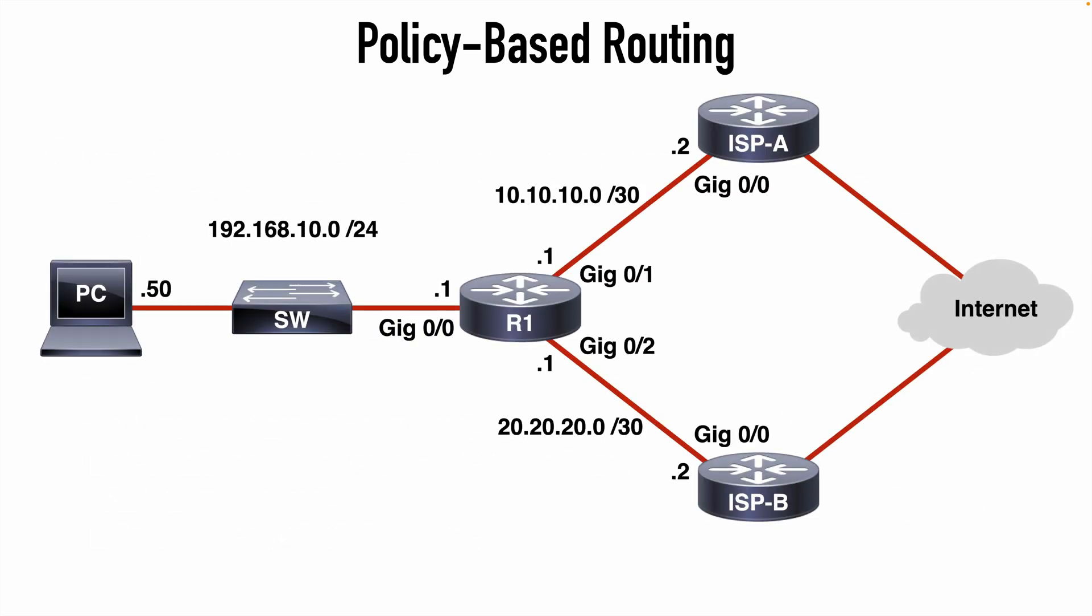Here is the topology we're going to be looking at. We have a host PC in the 192.168.10.0/24 subnet. Specifically that PC is at 192.168.10.50 IP address. You can see that this connects into router 1. Router 1 is acting as the default gateway for the client network. And this will eventually get us out to the internet through a couple of ISP connections. Each of those are using different networks. You can see ISP A is in the 10.10.10.0/30 network, and ISP B is using the 20.20.20.0/30 network.